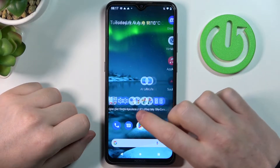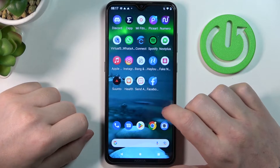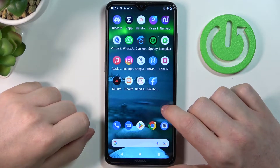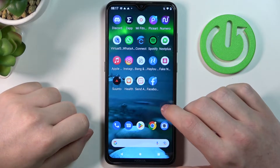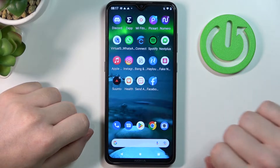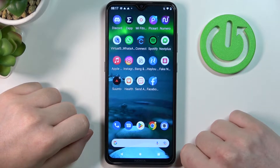Hello! In this video I want to show you how to change your profile main hometown for Facebook mobile.